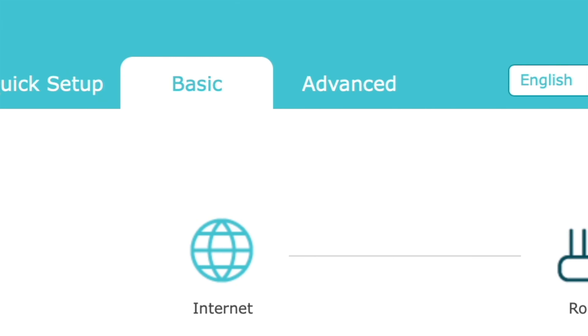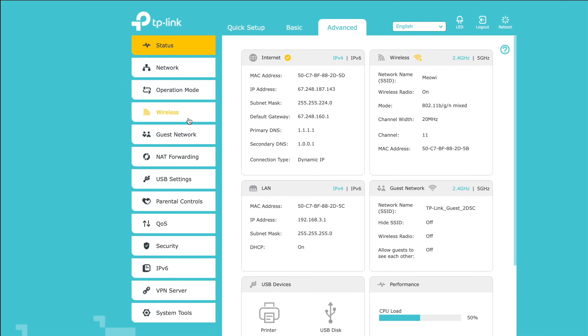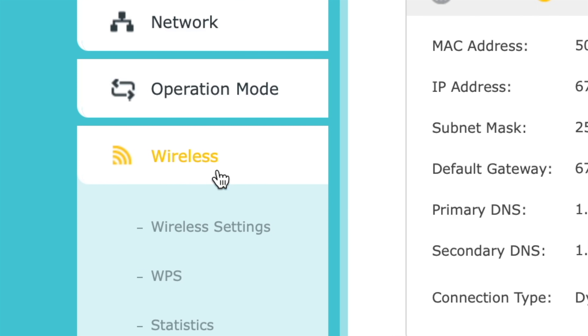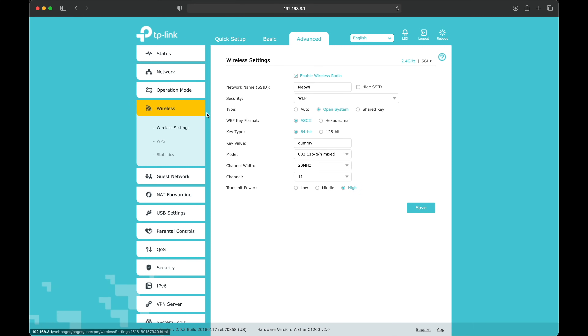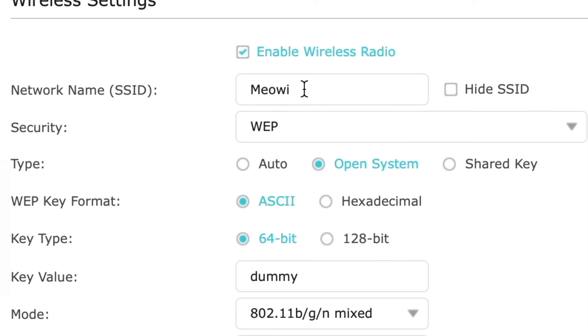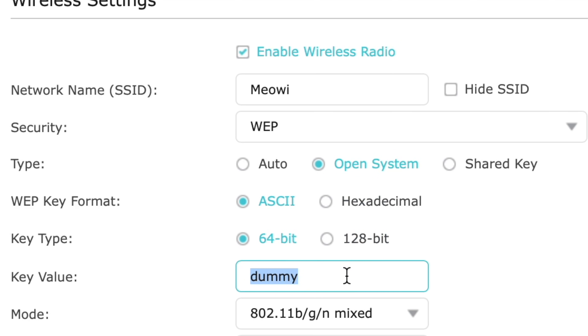Next, tap Advanced at the top. You may need to go to an advanced section to get to these settings too. Tap on Wireless on the left, then tap on Wireless Settings. Now we can see the network name is Meowy, and WEP is the current security type. The current password is 'dummy' — because you're a dummy if you leave it on WEP.